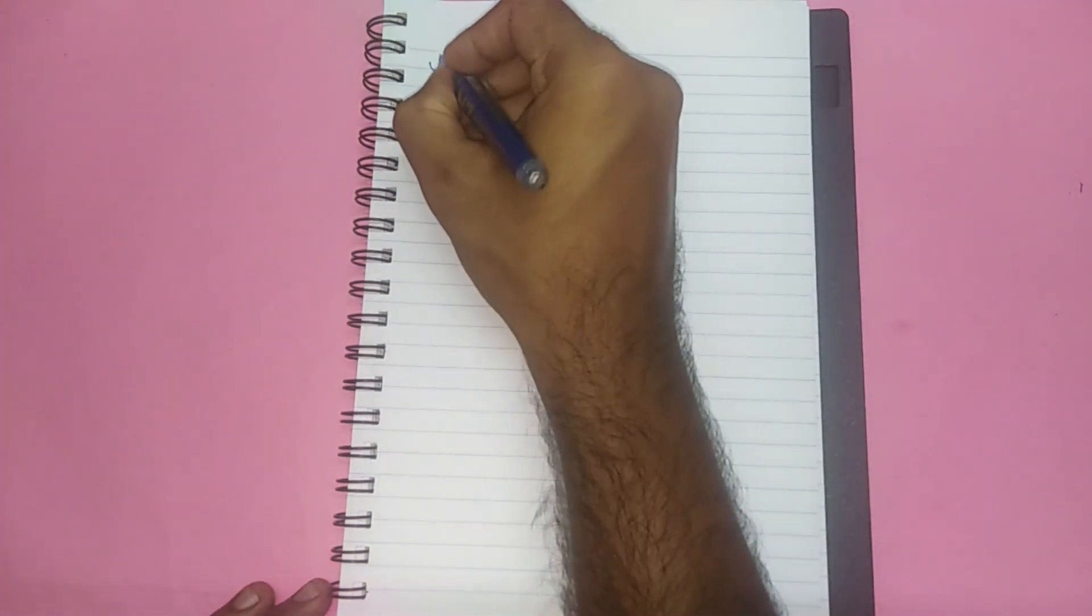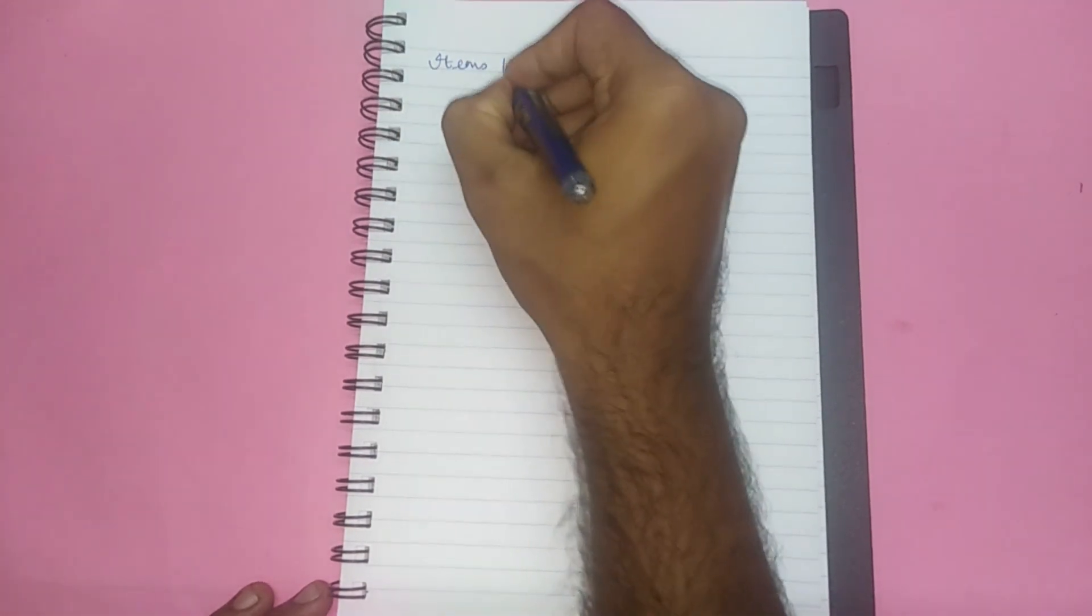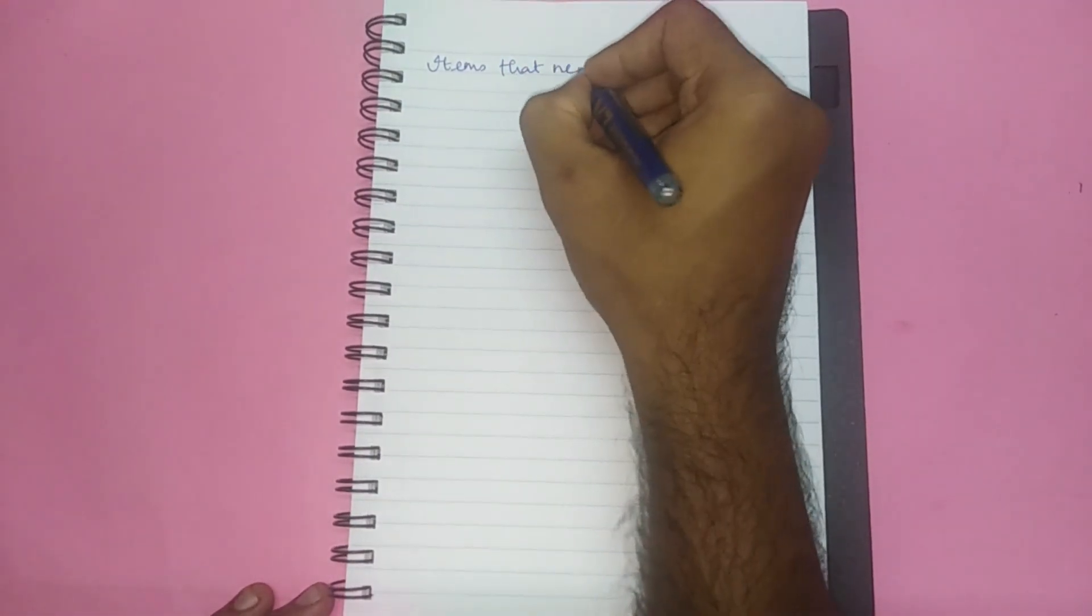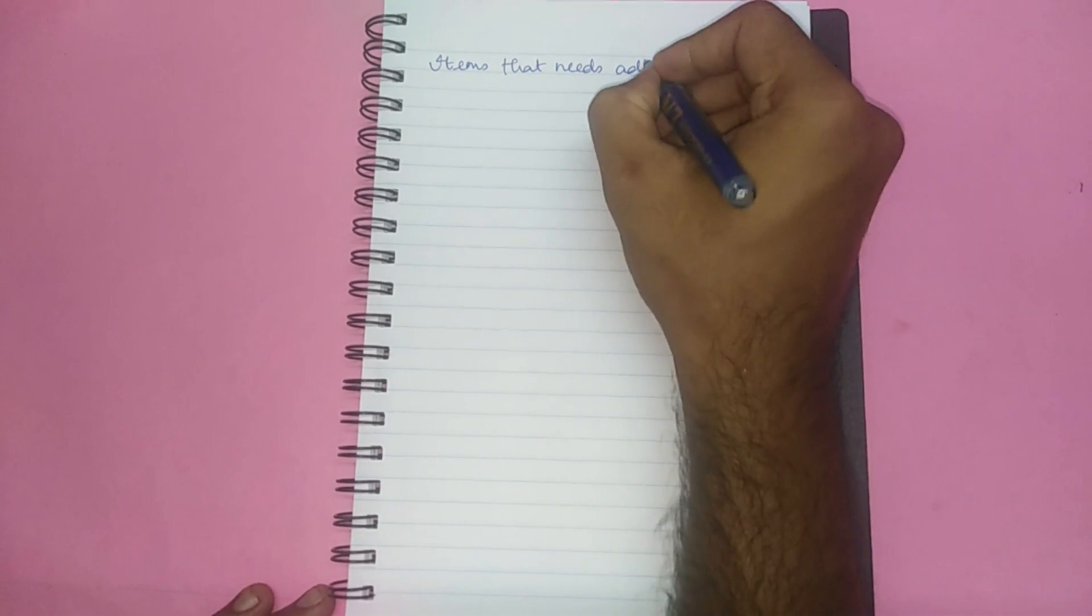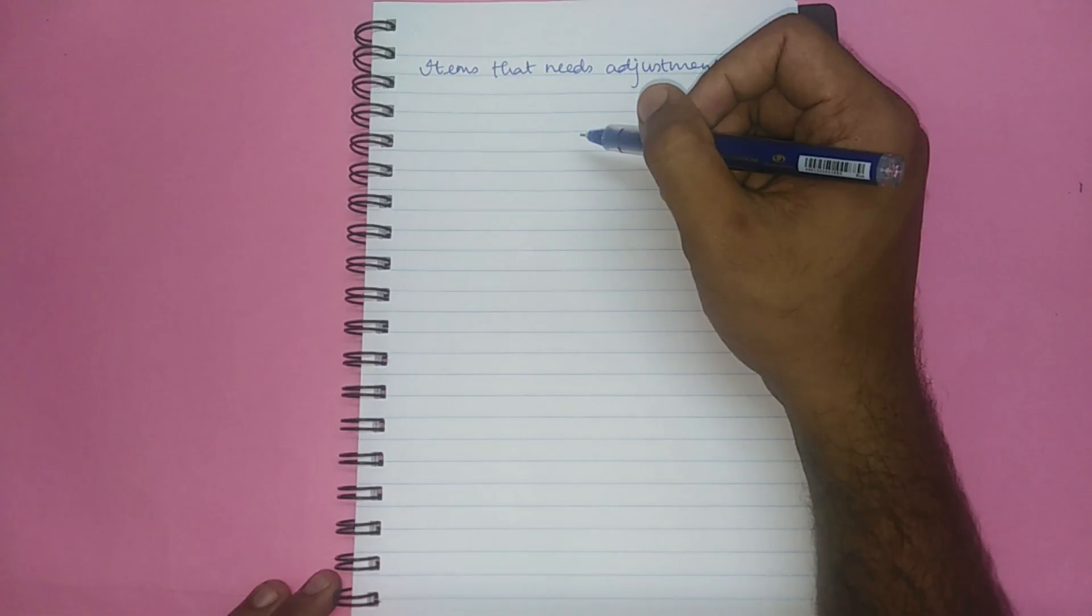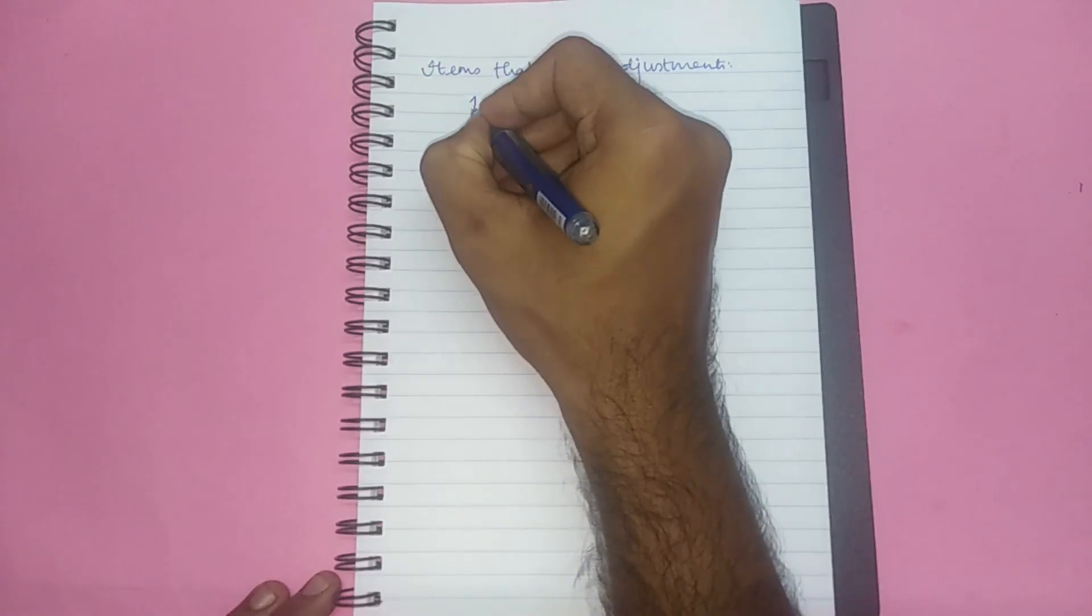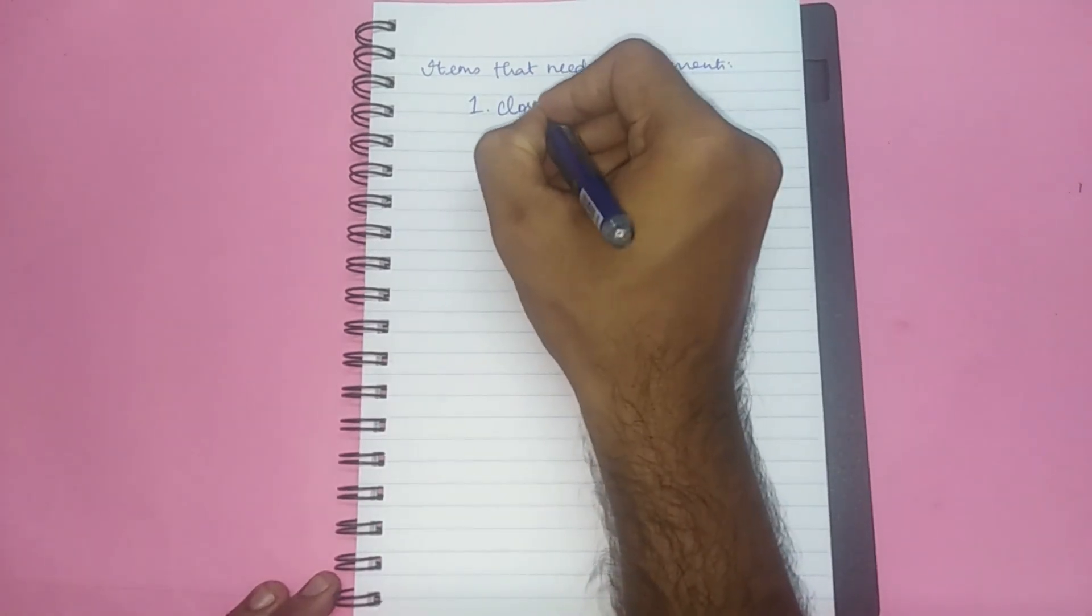The second part of our discussion is what are the items that need adjustments in general. The items that I am going to list now are the items that need adjustments in the final accounts. Number one, closing stock.